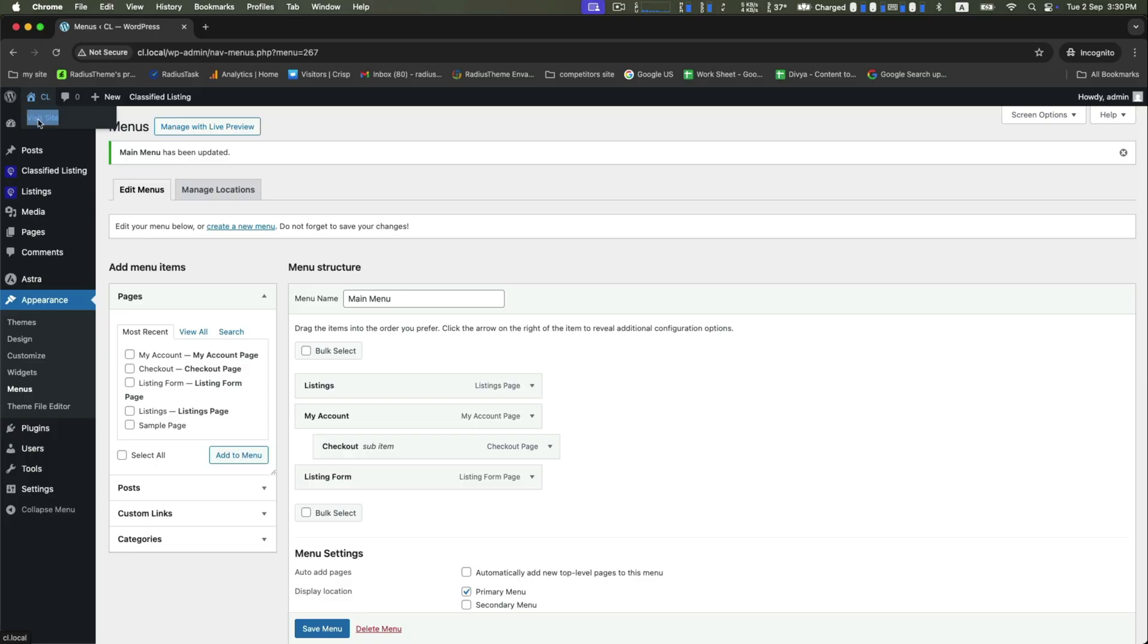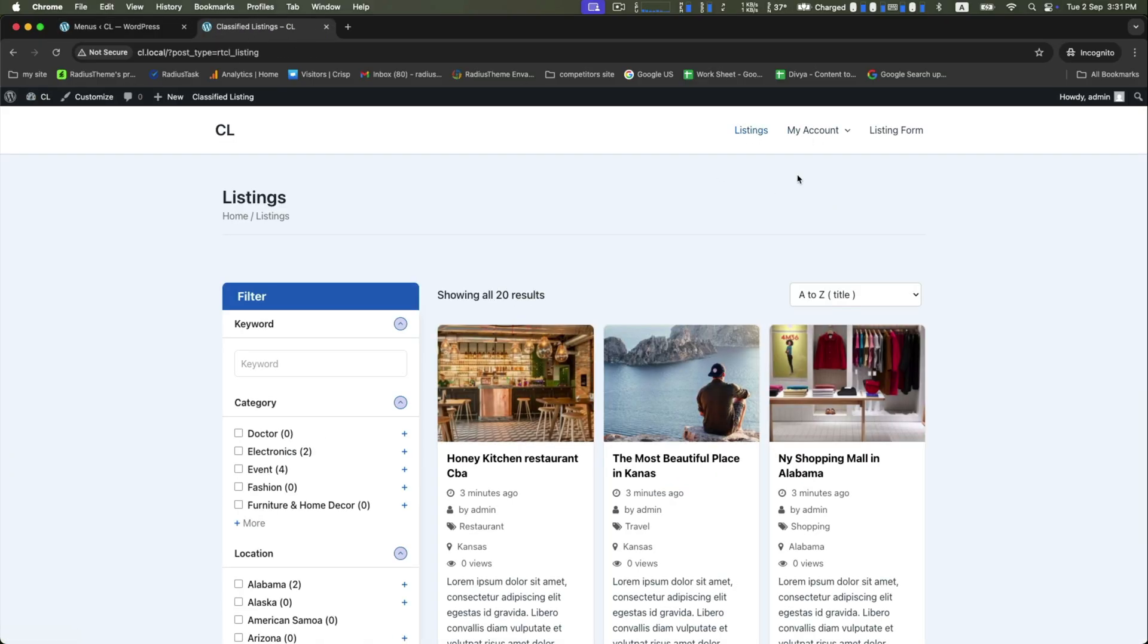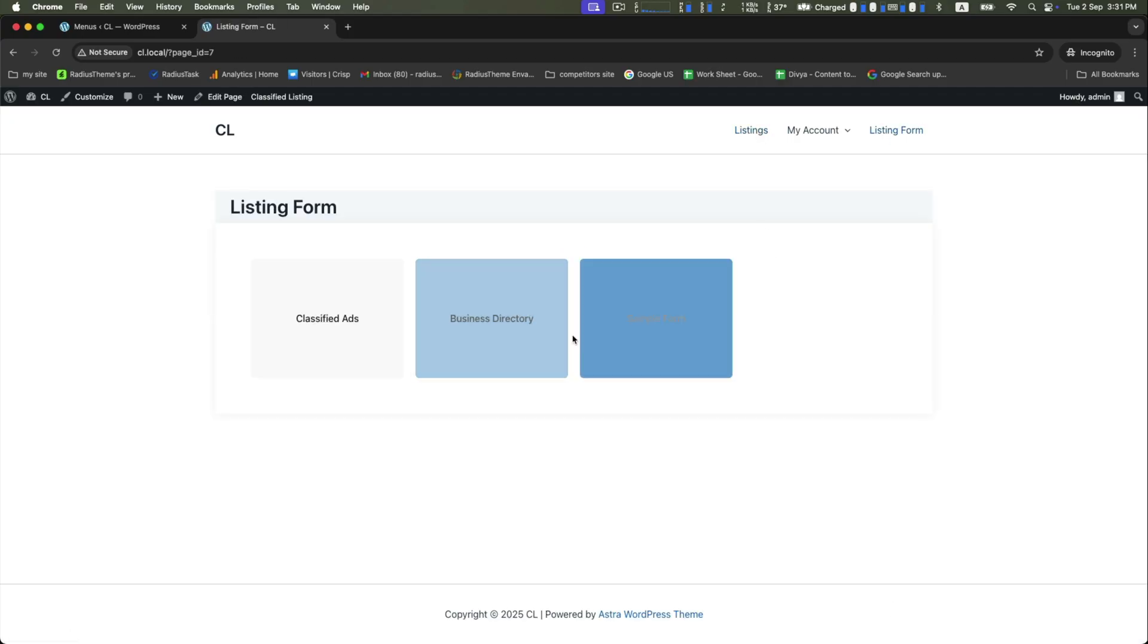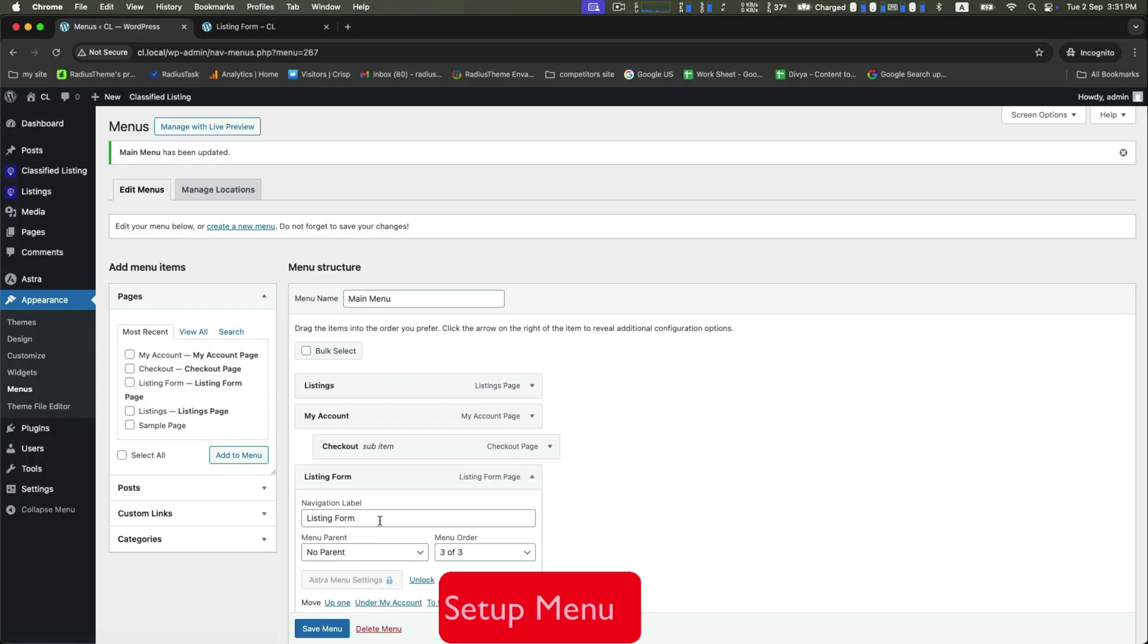After that, let's visit the site. Here you can see that we already have three pages created: Listings, My Account, and Listing Form. Now if you think the name Listing Form should be changed to something more suitable, just go back to the menus.